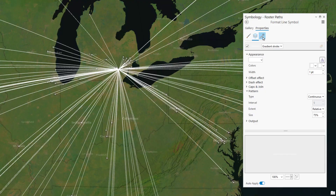The secret is to trick the line into thinking it's a really skinny polygon. Then we can give it a gradient fill in any direction we want.